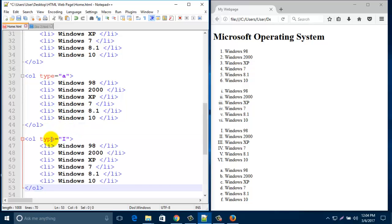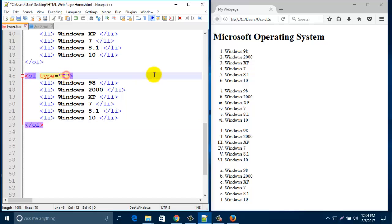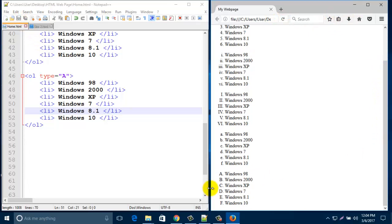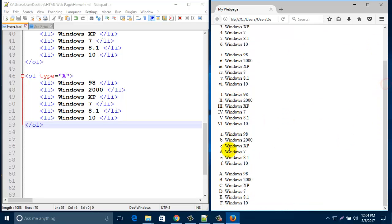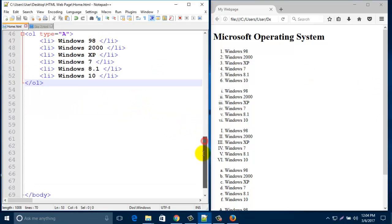Paste that line and if you put type="A" — capital A — then save and refresh. Look — this is A, B, C, D. It's capital letters. It's also called an ordered list. So there are five types of ordered list: numbers (default), lowercase Roman, uppercase Roman, lowercase alpha, and uppercase alpha. You can create these types of ordered lists.